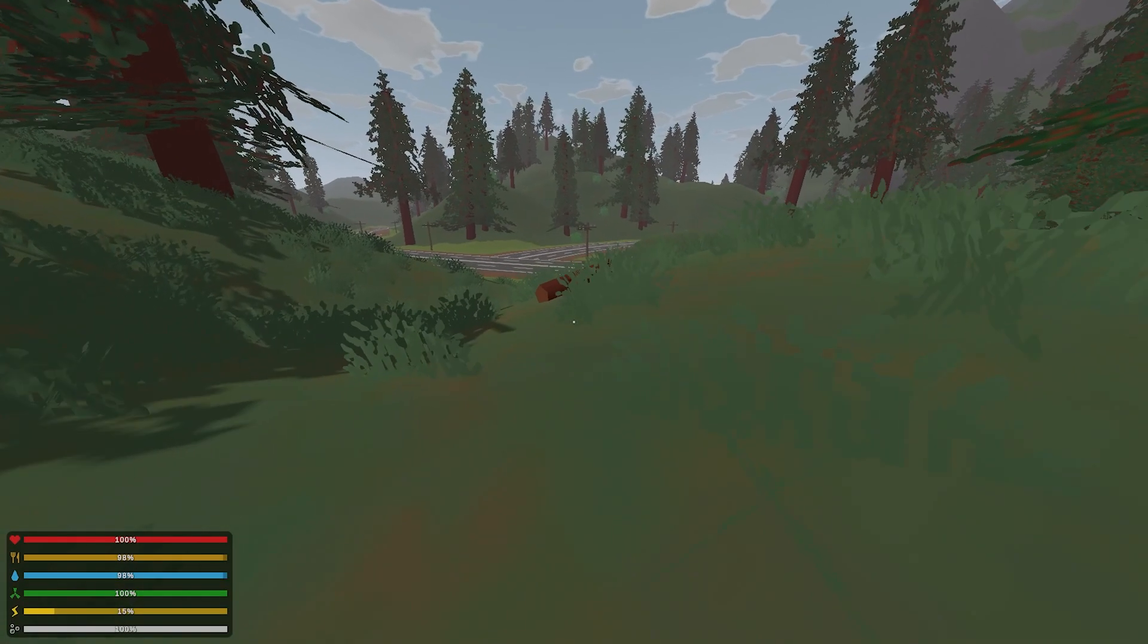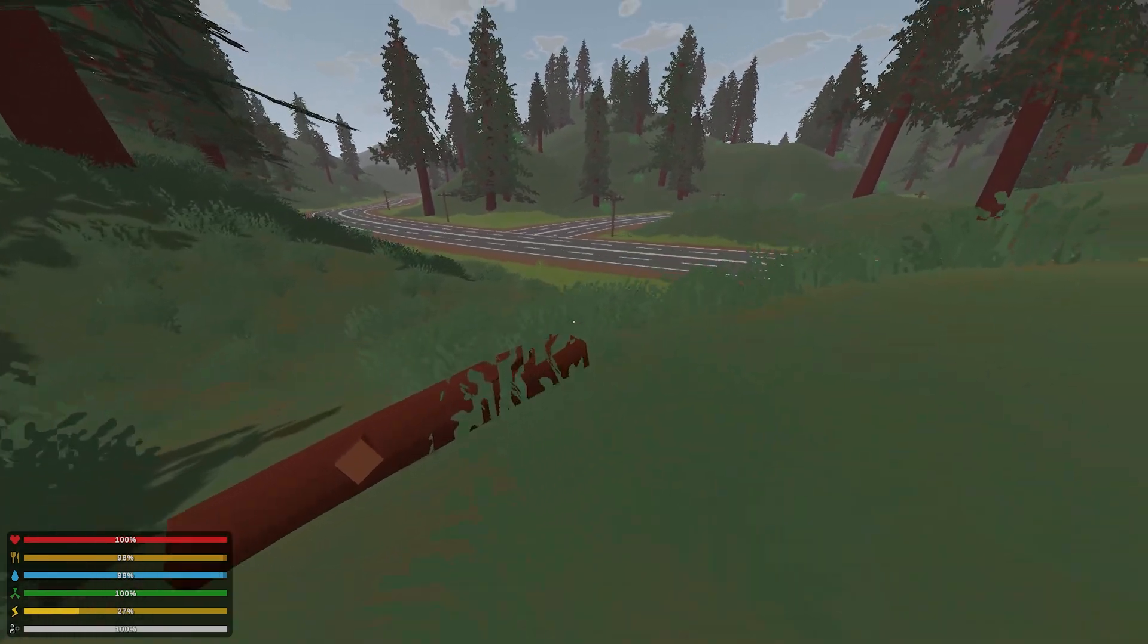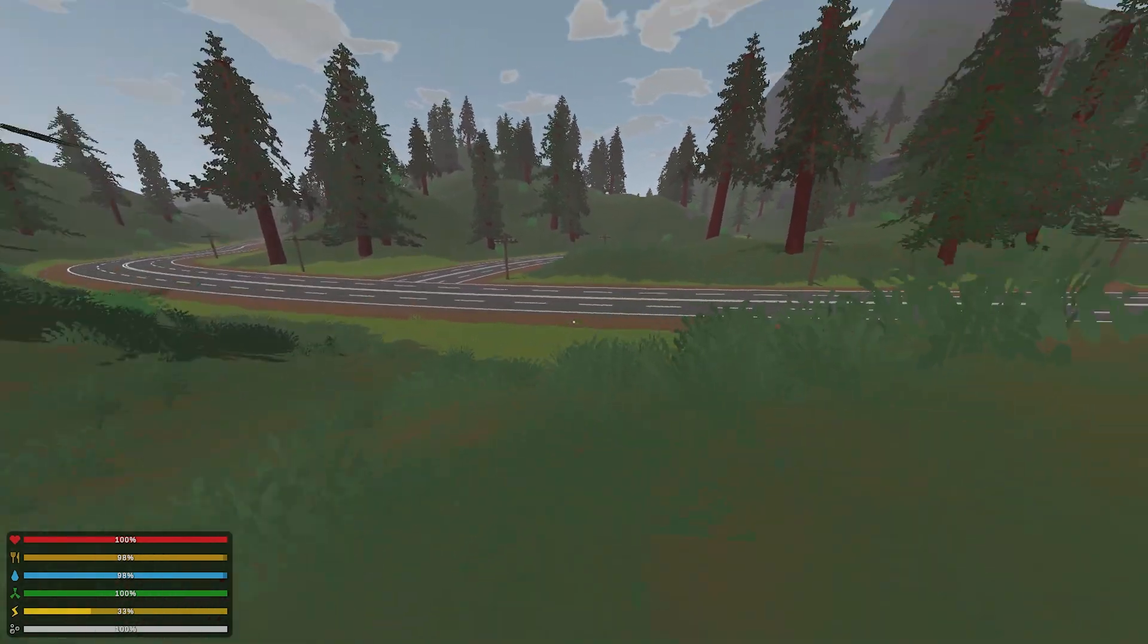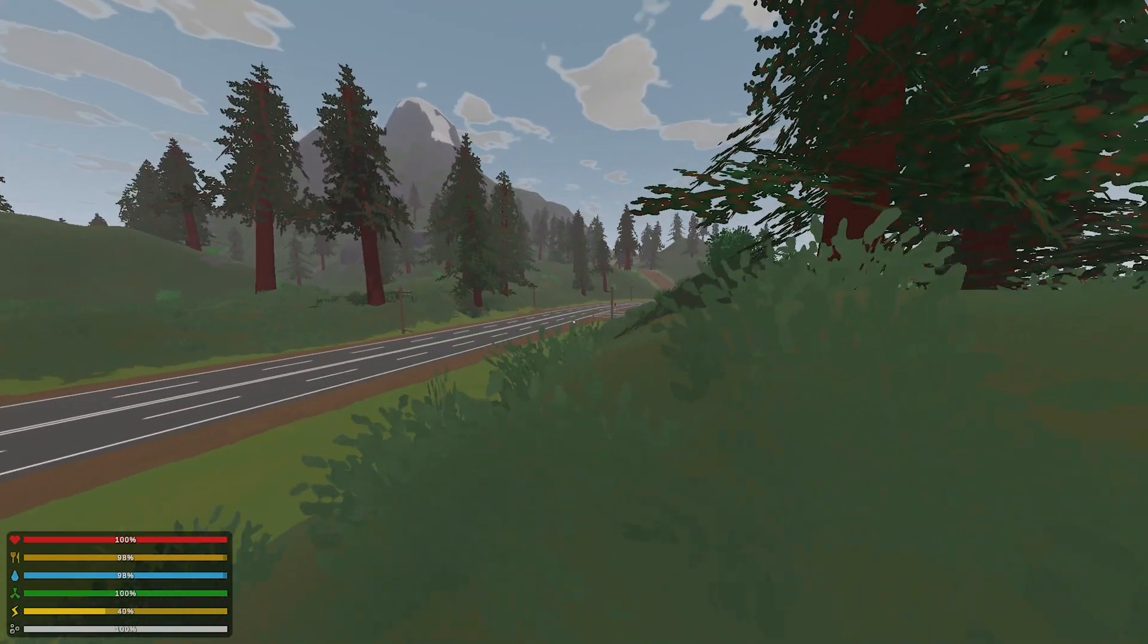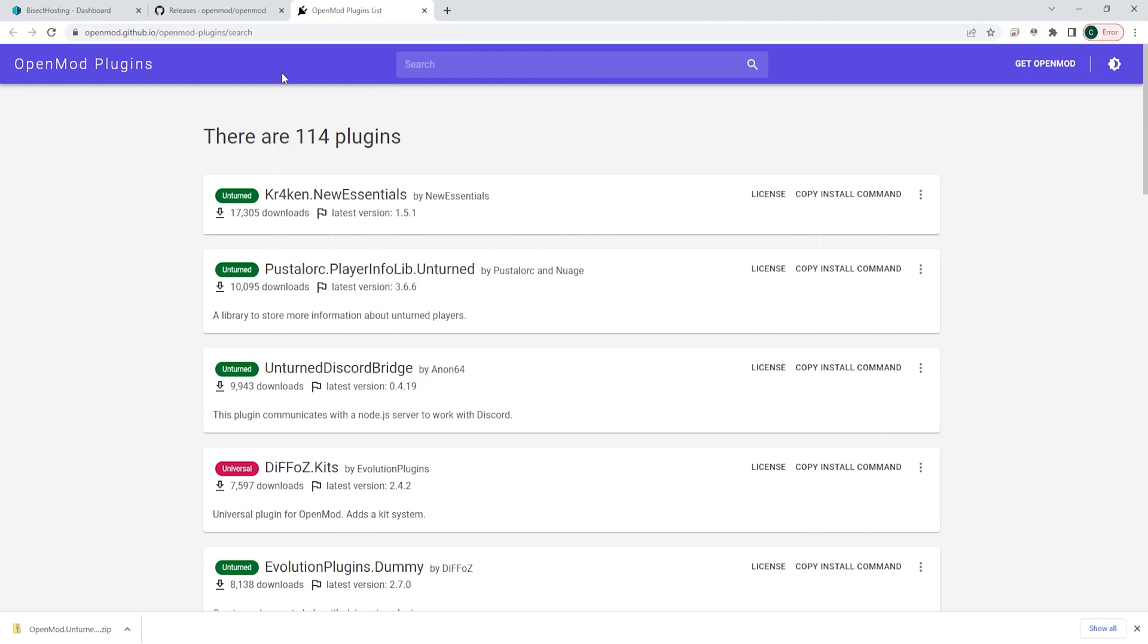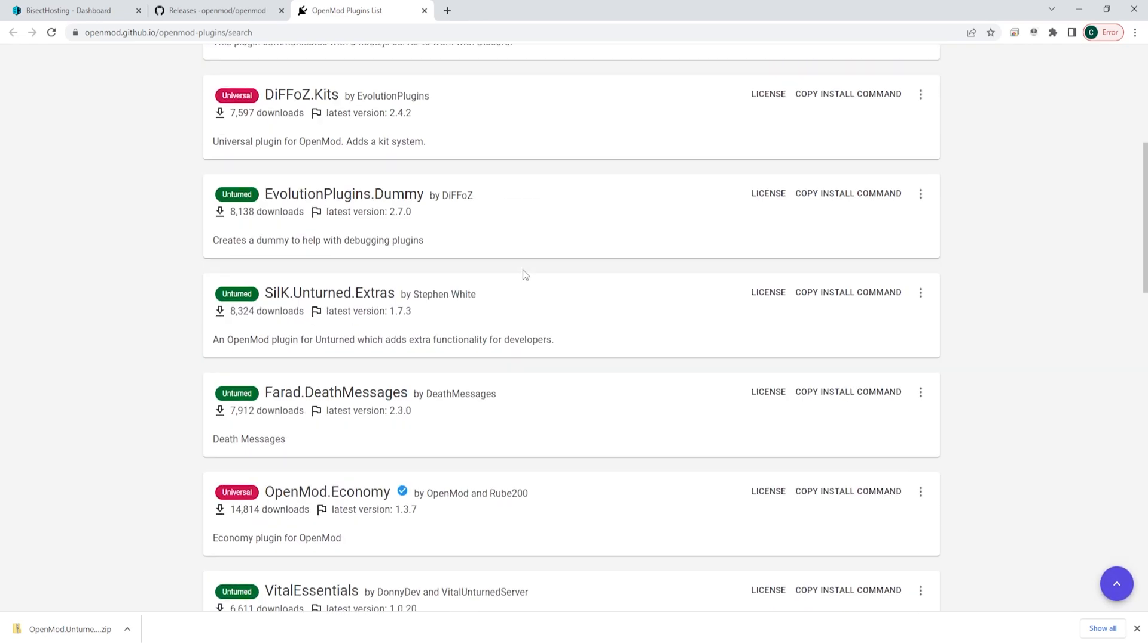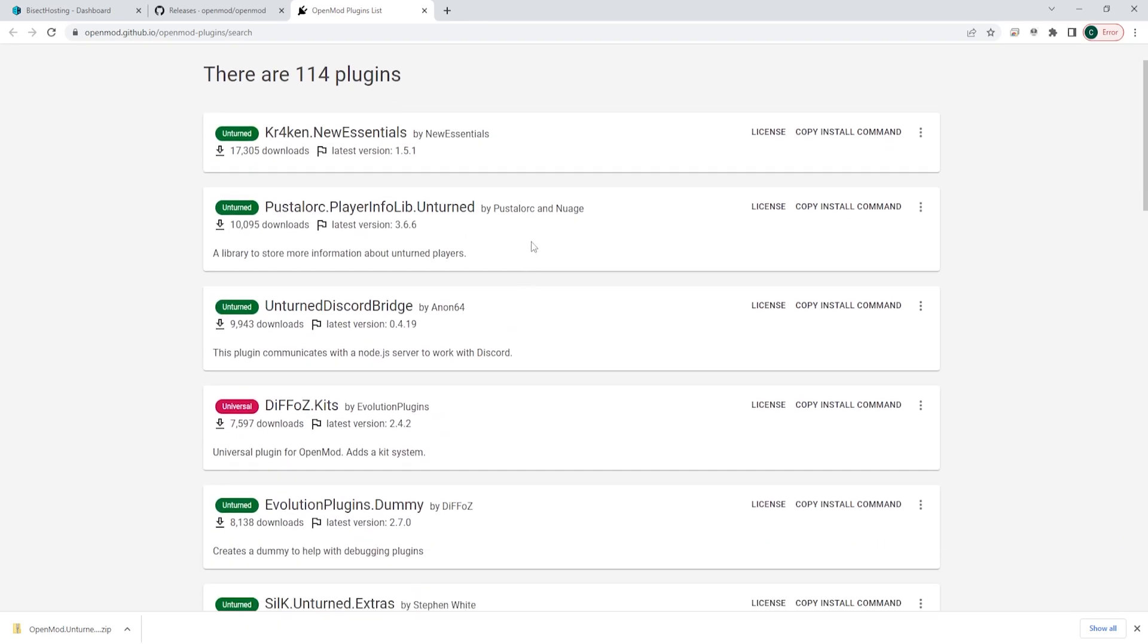We will now go over how to install plugins once OpenMod is installed on your Unturned server. First, we're going to go to the openmod.github page, which I will have linked in the description, and it will show all of the plugins that you can install. We are just going to choose the first one and choose the copy install command button. This will automatically put the install command onto your clipboard.